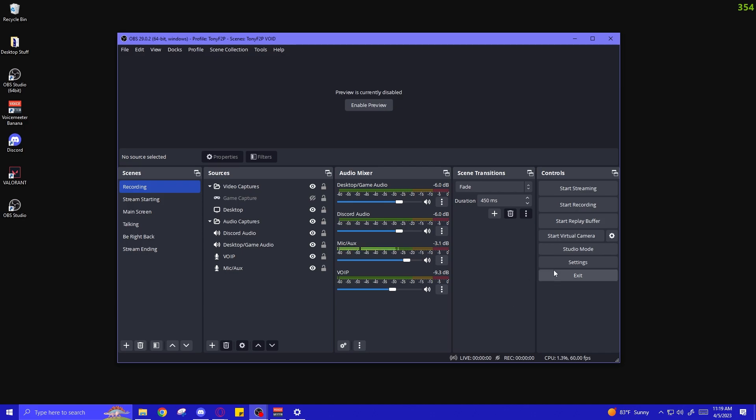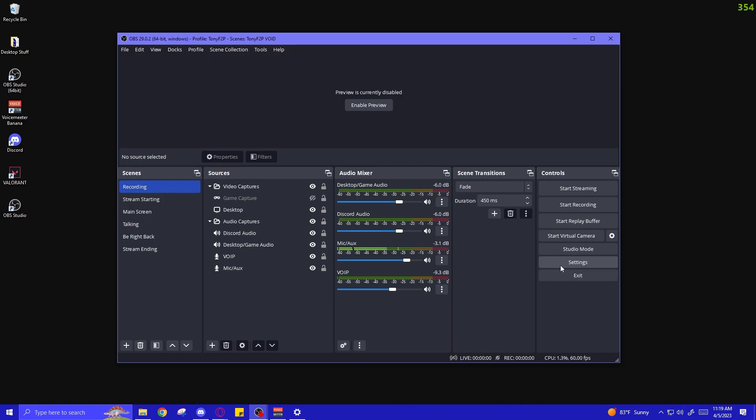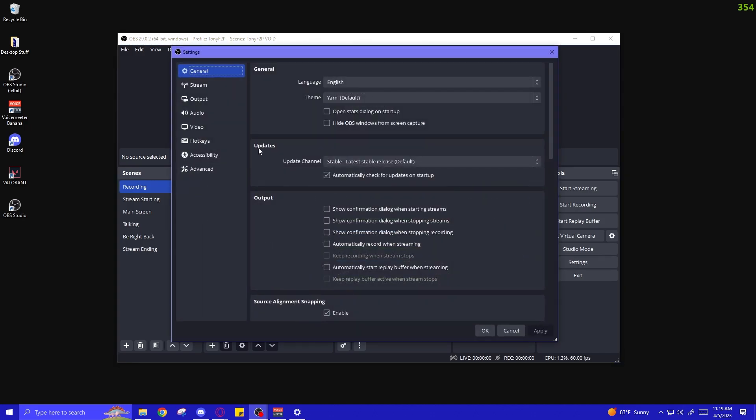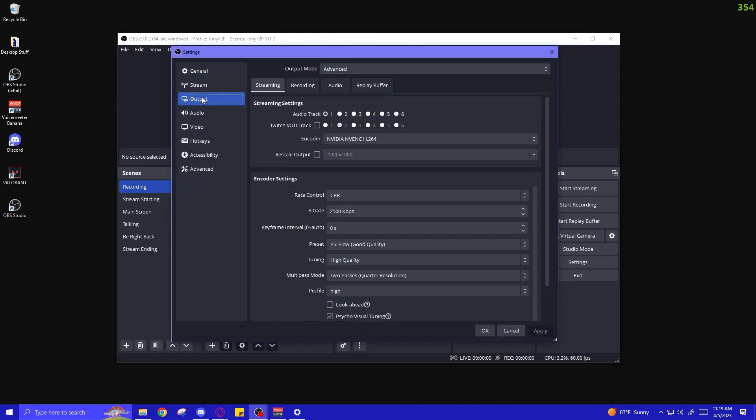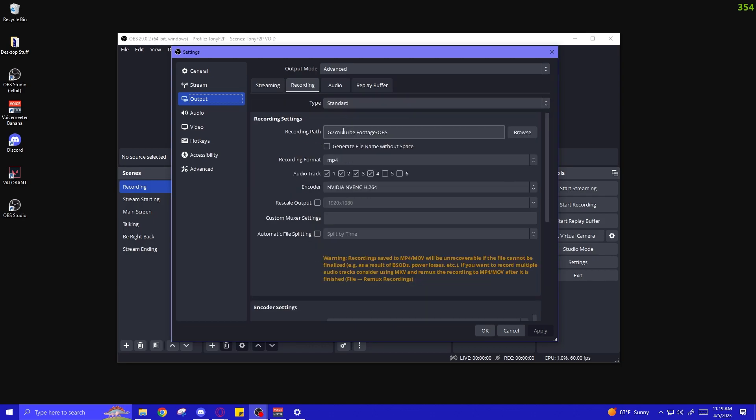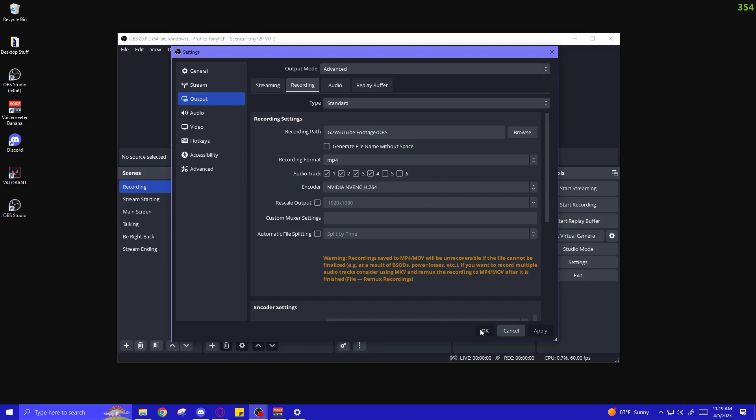Next, we're going to click Settings on OBS and we're going to click on Output and then select the Recording tab. Now we're going to have audio tracks over here and they might not be all checked for you. You want to make sure that at least track one, two, and three are checked. If you're splitting your Discord audio from the voice of in-game players, that's a fourth track. Make sure four is checked. You don't need to have five and six checked because that'll just create additional blank tracks if we don't have anything assigned to them. Press OK.